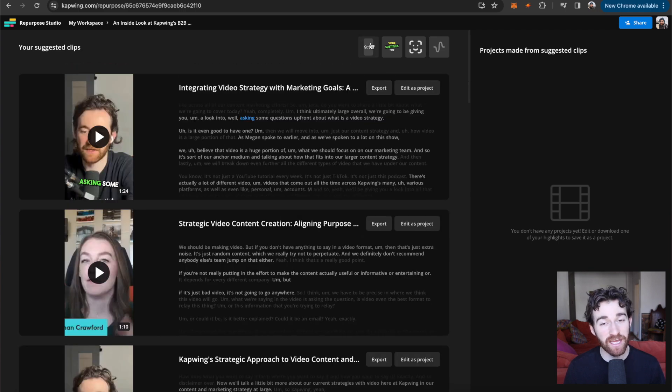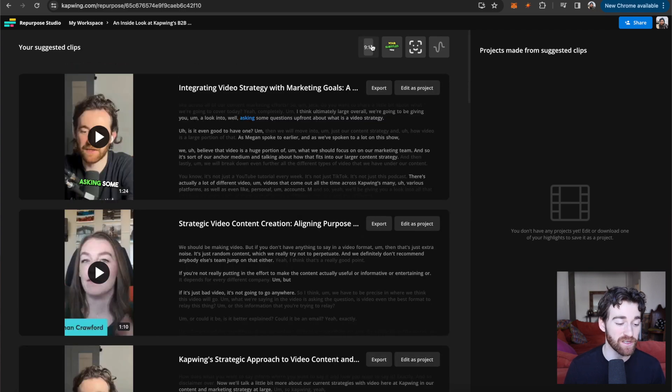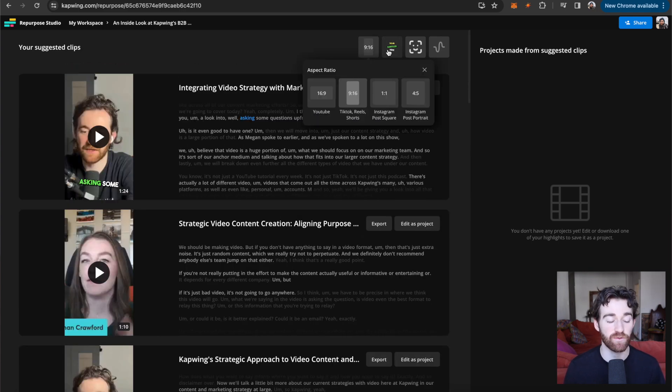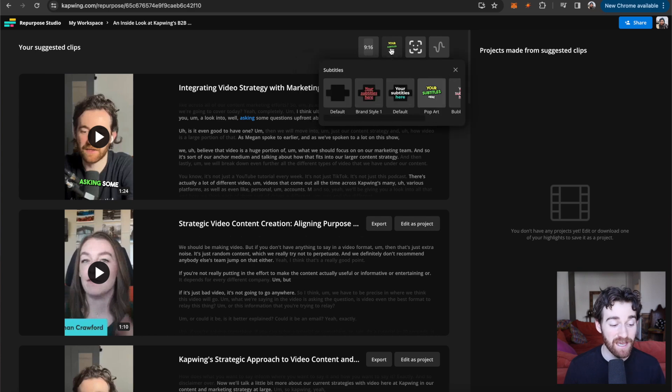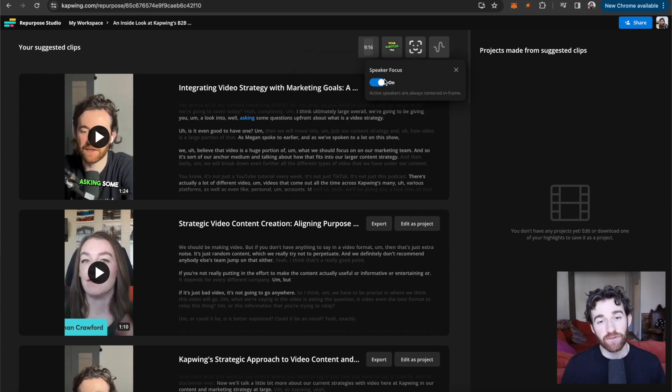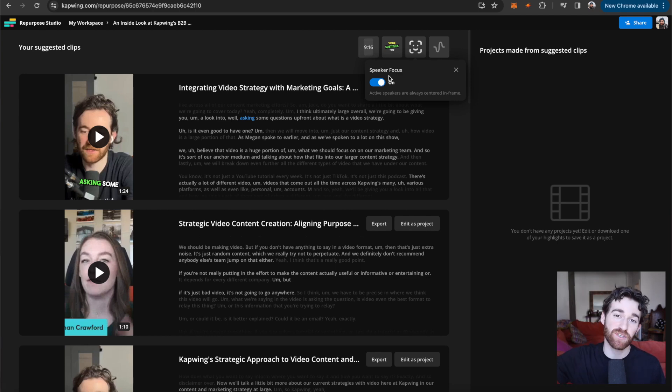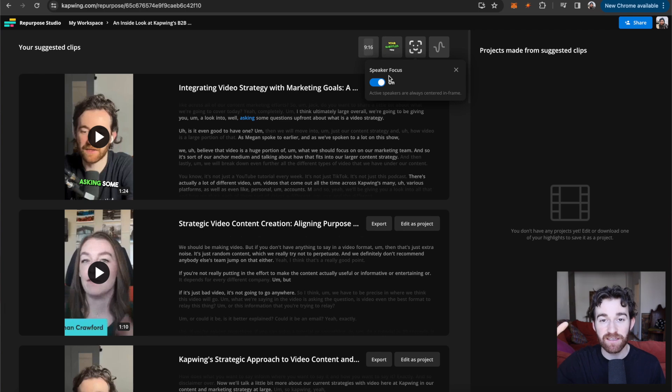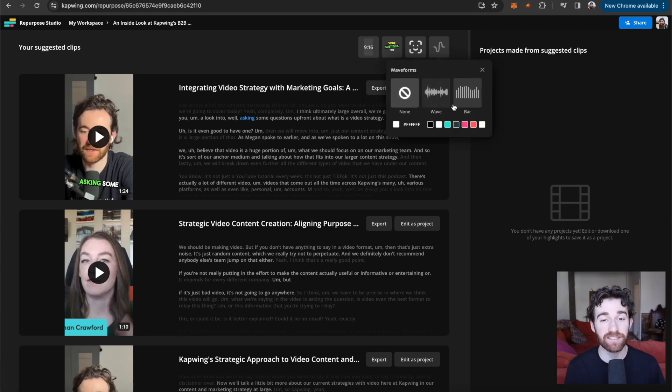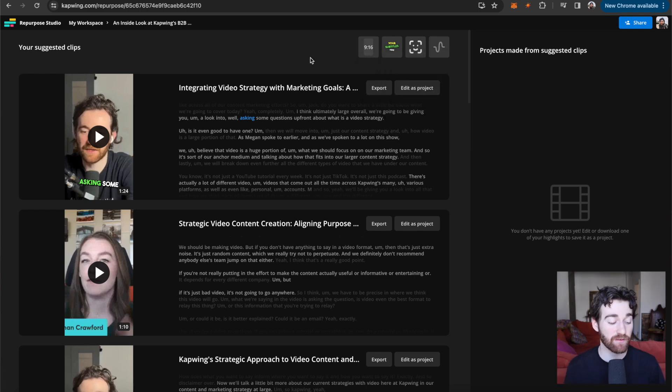And you can make batch edits as well. You can go up here and change the sizes if you want a different size, change the subtitle style here, turn speaker focus on or off. So if you have multiple speakers in the video, whenever one person is talking, it'll switch to the other person that is speaking or add things like waveforms and things like that.